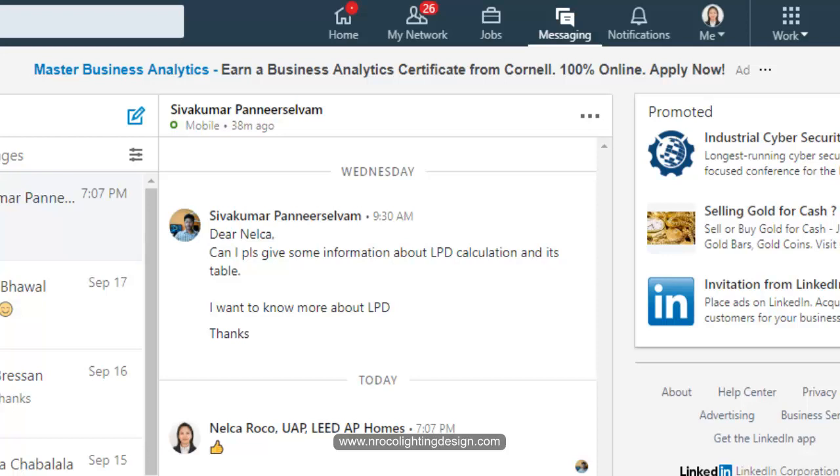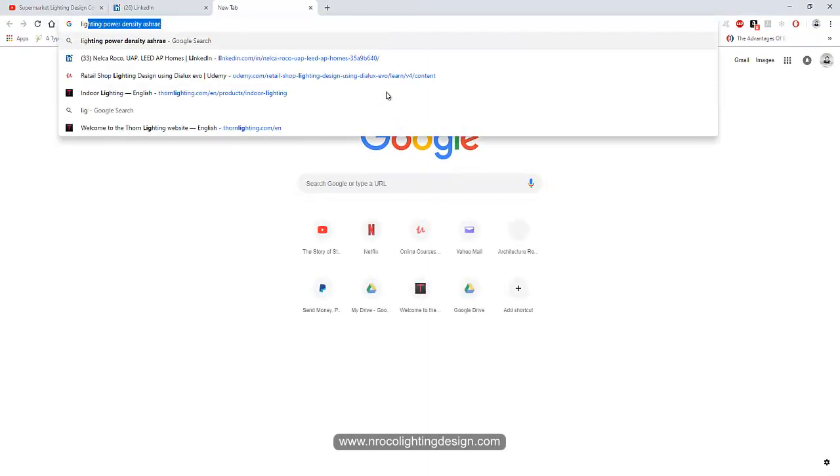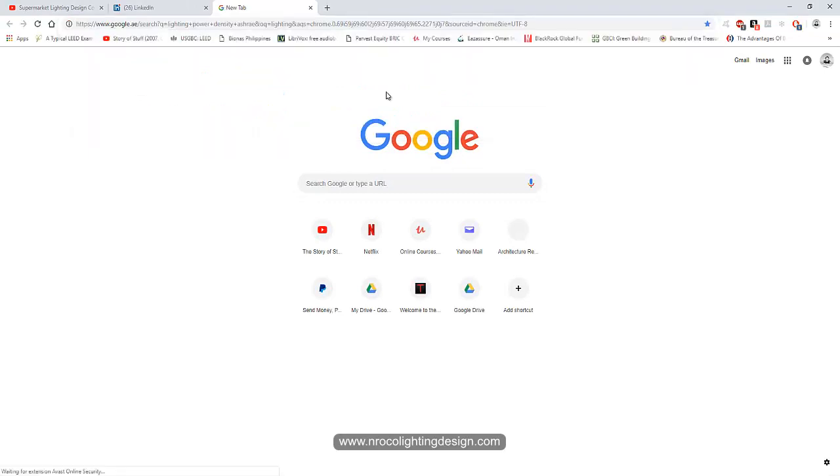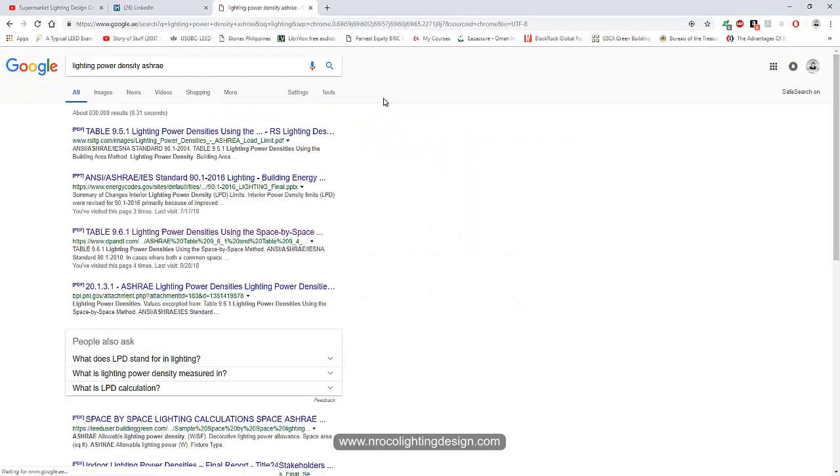He wants to know more about LPD. Okay Sivakumar, it's easy. The LPD calculation is available online. You just have to search for LPD or lighting power density in ASHRAE and check for the PDF file.